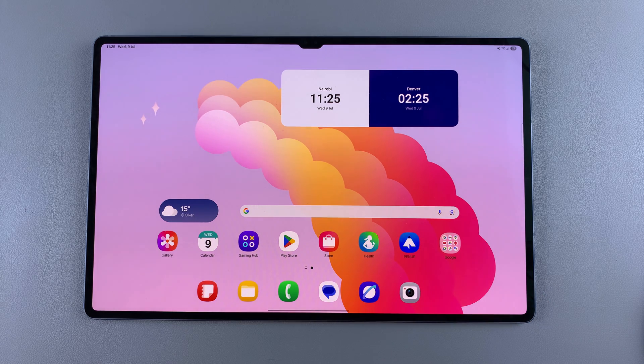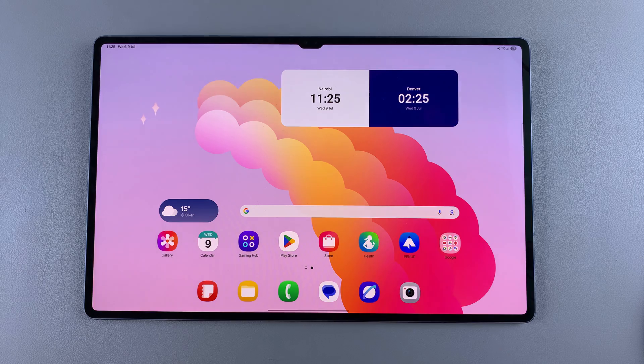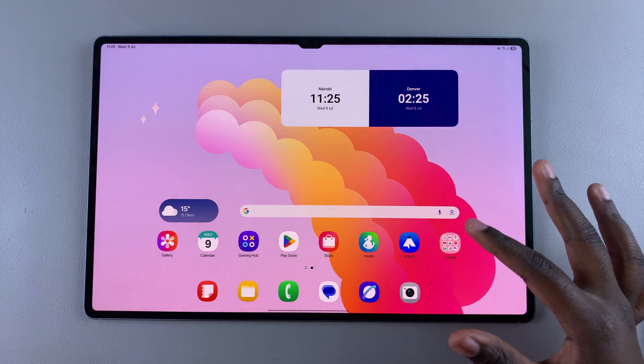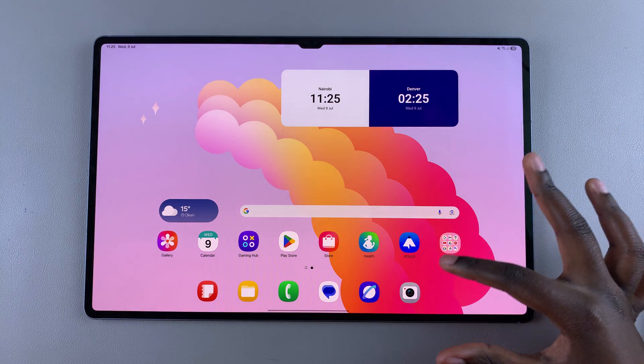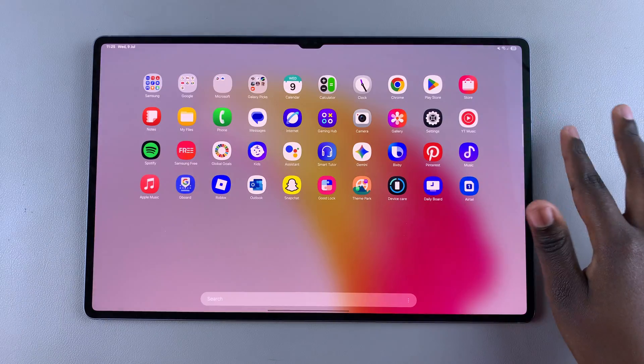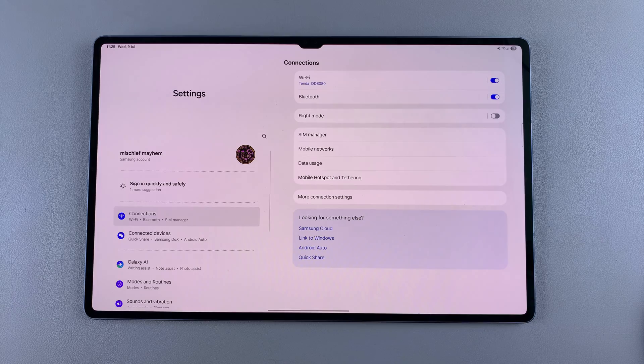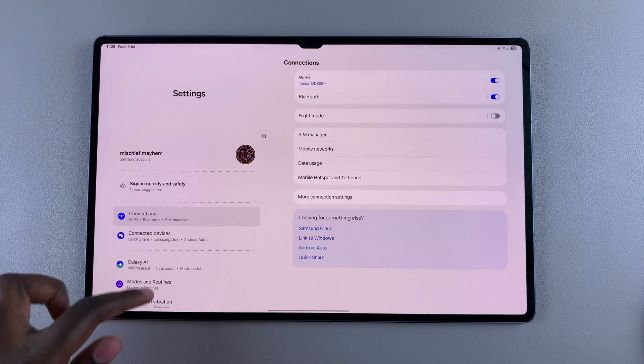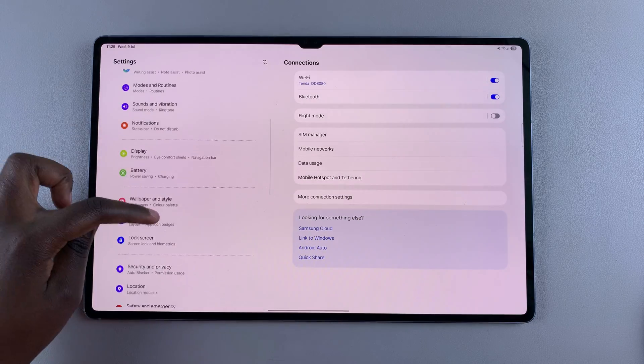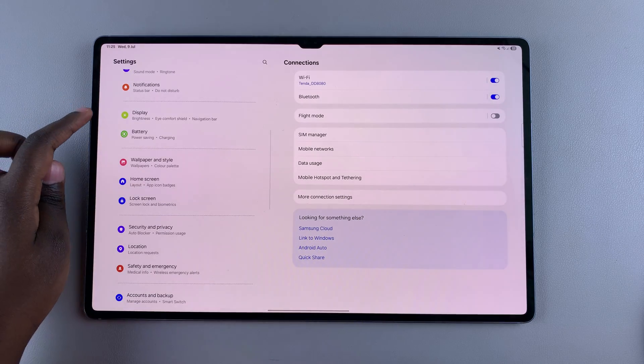To bring up the taskbar, the first step is enabling it. To do that, go to Settings, and then scroll and select Display.